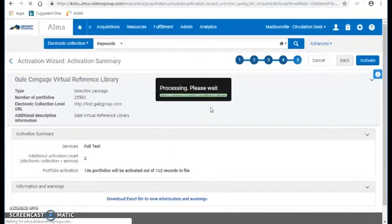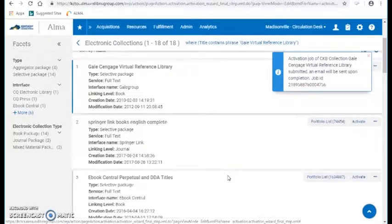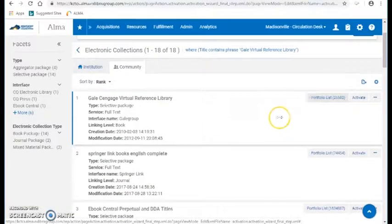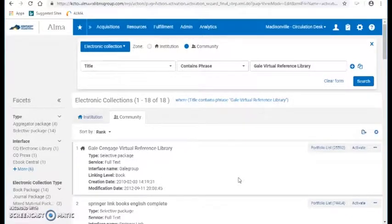Go ahead and activate. Then I would have to go in manually and activate the ones it wasn't able to. It says I can download this Excel file — you can download it and it will tell you which ones did not correctly upload. Now it does have to run as a job, just like when you activate an aggregate package. It shouldn't take too long — it was just 136 portfolios, so you're looking at maybe a one to two minute time for it to run.